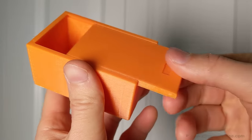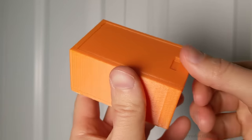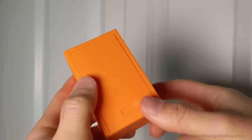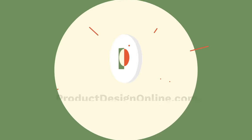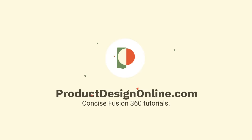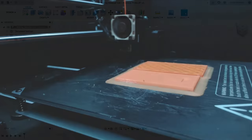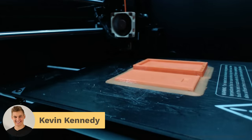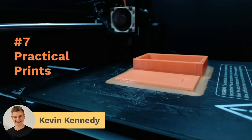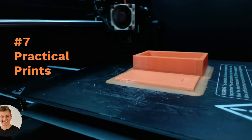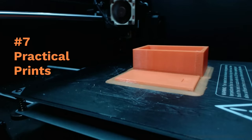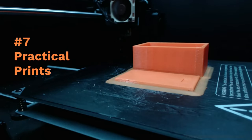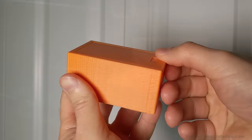Let's take a look at how to create this 3D printable box with a sliding dovetail lid. Hey there, it's Kevin Kennedy and welcome to episode number seven of Practical Prints, a YouTube series where I show you how to design 3D printable objects in Fusion 360.